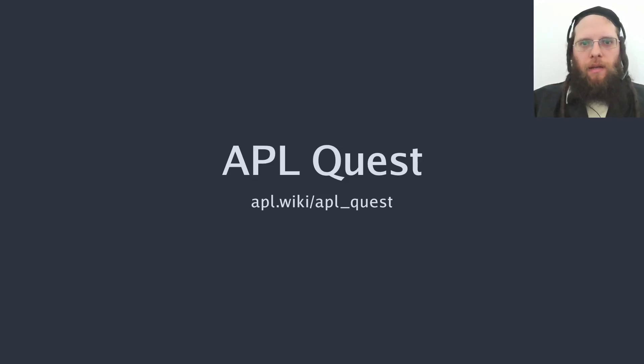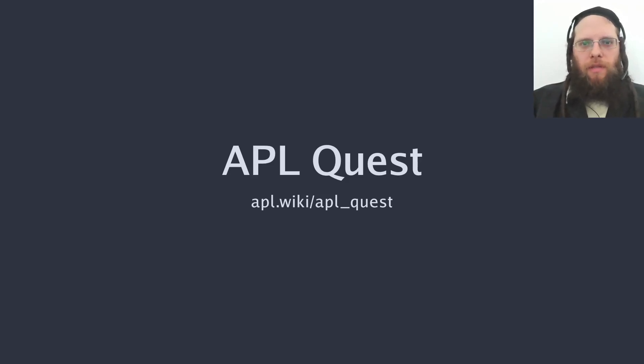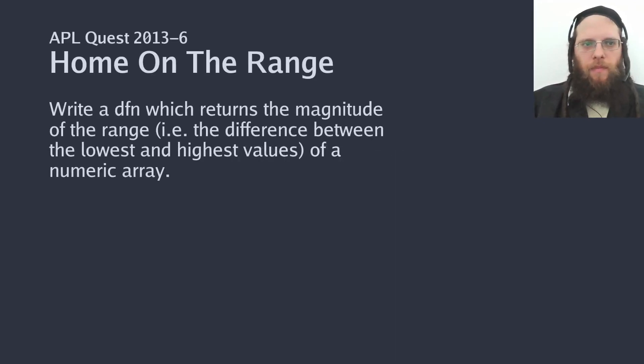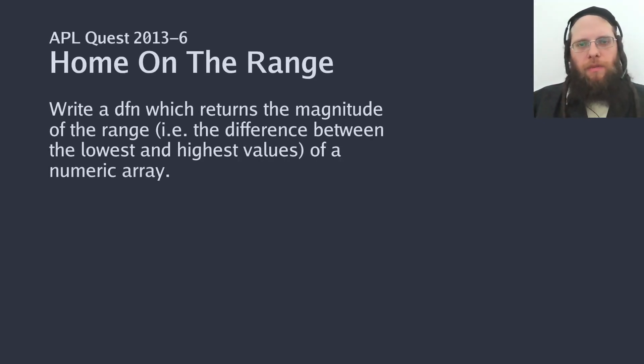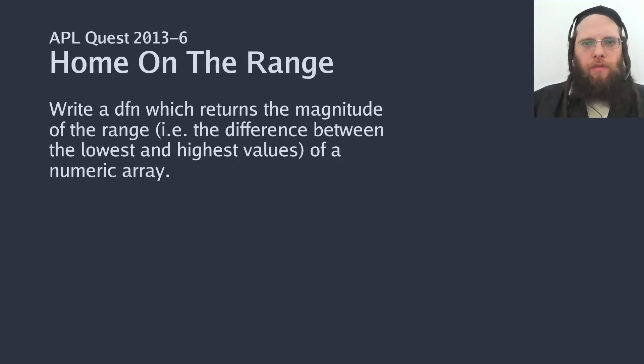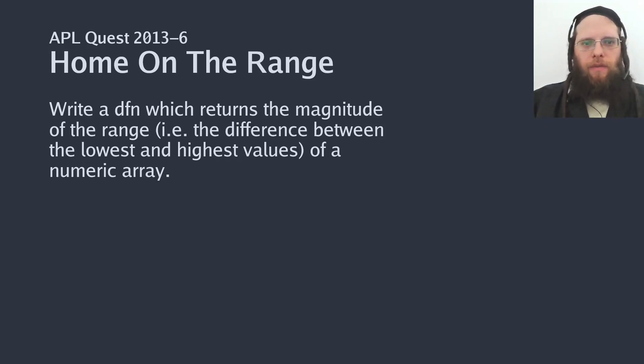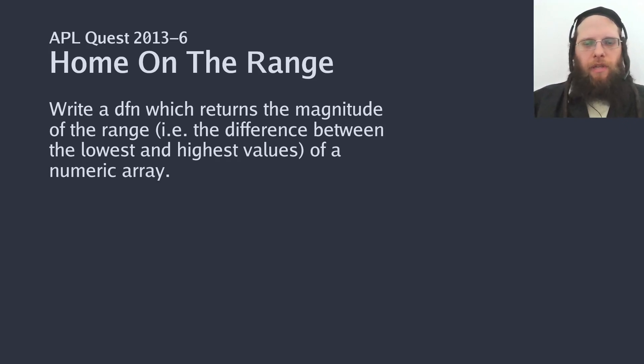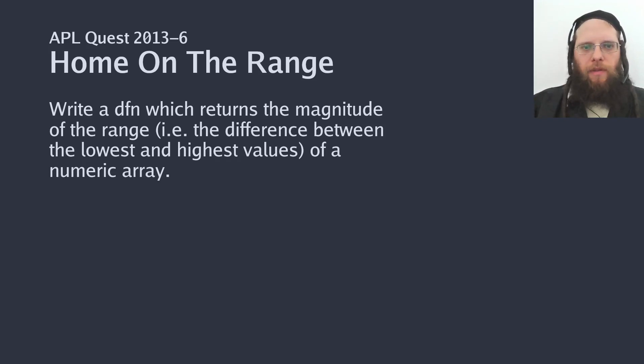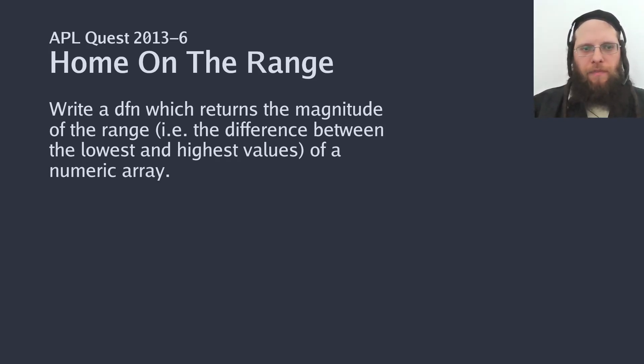Hi and welcome to the APL quest. See APL wiki for details. Today's quest is the sixth problem from the 2013 round of the APL problem-solving competition. It's a very simple problem, just finding out the numeric range of an array, that is, the highest value minus the lowest value.